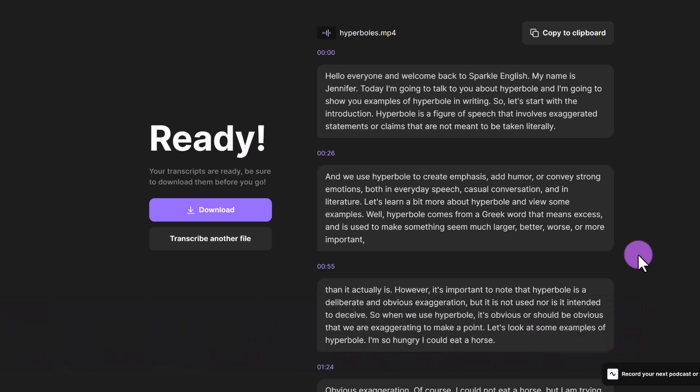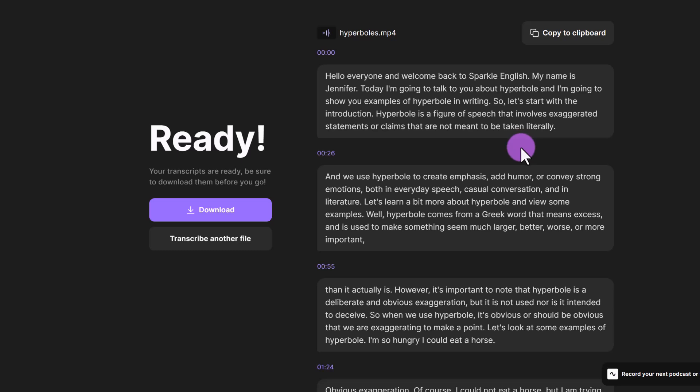Another thing I want to note is that if you upload your file and it's uploaded, but it's taking forever to transcribe, there might be a server issue or a website issue. So I recommend just refreshing the page and uploading the file again. The first time I did this, it was taking a really long time to transcribe. So I just refreshed the page and tried again. And then it took under two minutes to transcribe the entire 10 minute file.